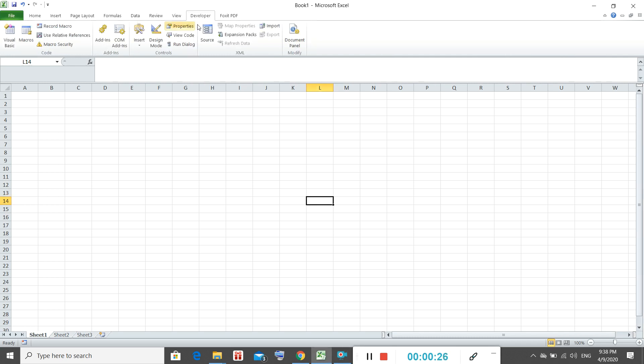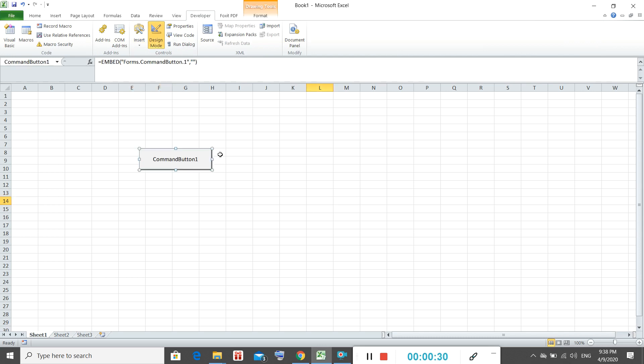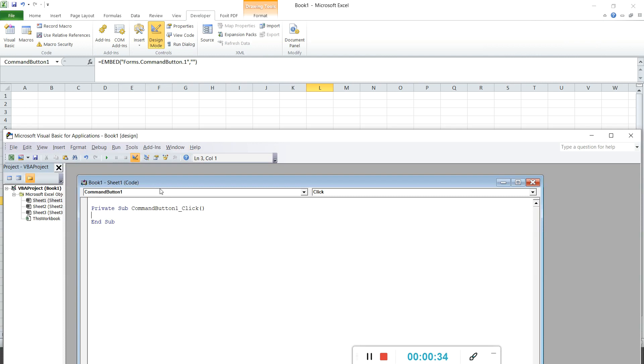Let's do something we did yesterday, but instead we do it as a variable function. So it's the same, we just need to create a button. And we start off with dim, so dim stands for dimension where we will declare the variable.